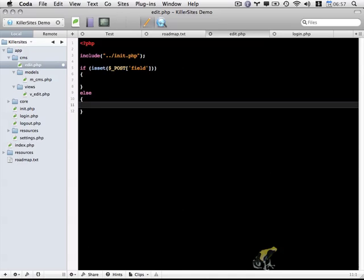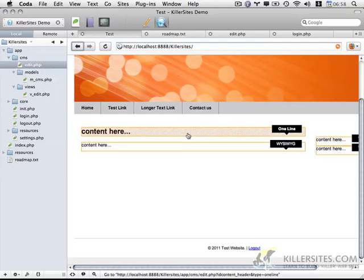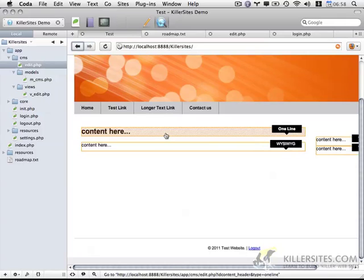The next step is to make sure that the variables we're passing in the URL are present. Let me go back and look at our preview. If you hover your mouse over this link, you notice we're looking at a link to edit.php with ID equals content_header and type equals one line. We're expecting two variables in this URL: an ID and a type.